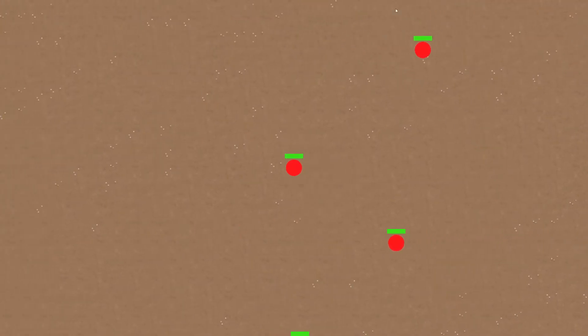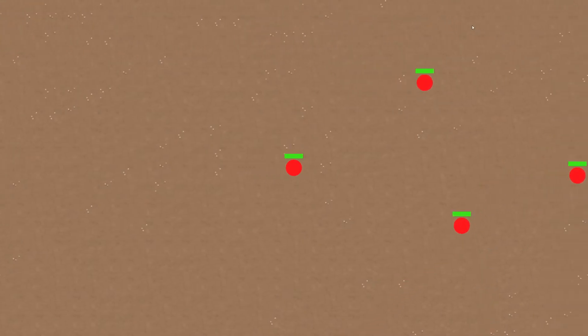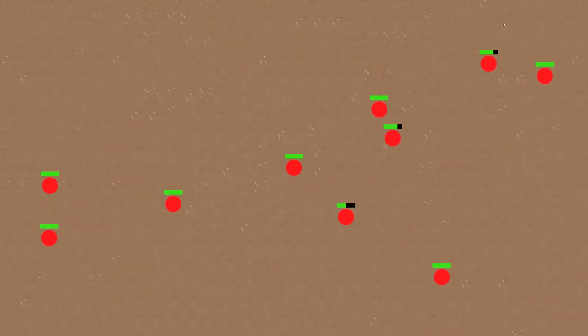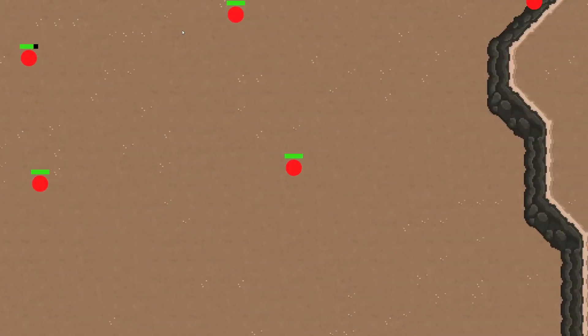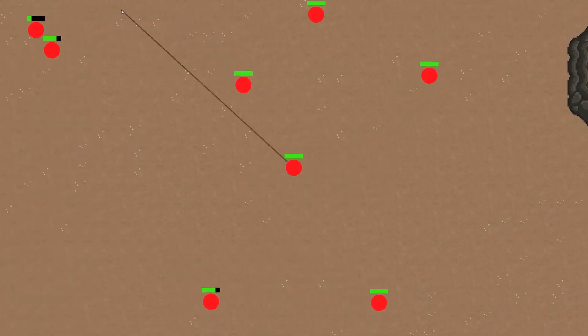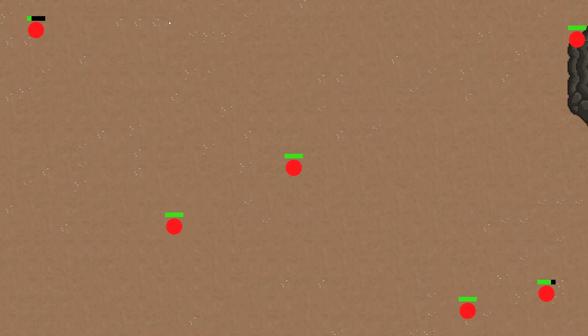The white line is made on the client, meaning right when I click the graphical part of the game draws the white line instantly and then at the same time sends to the server a message saying I shot to here. The black line is a line drawn after the server replies saying this is where your shot went.